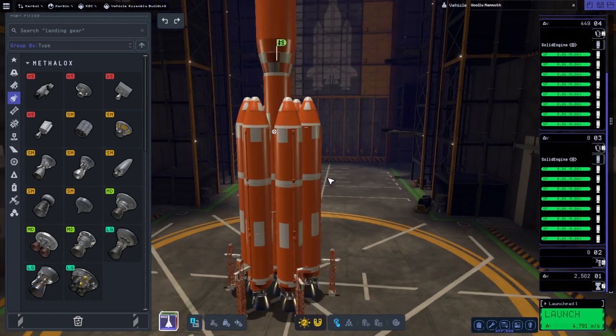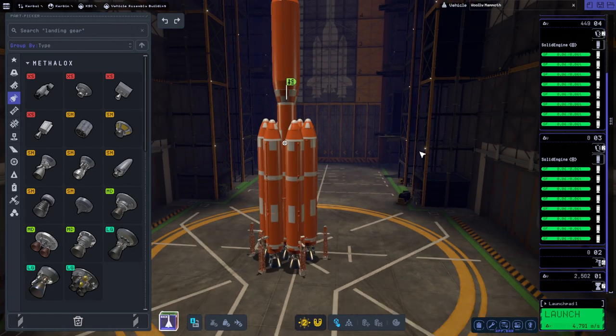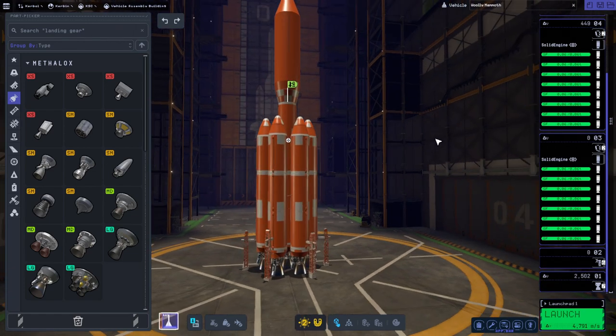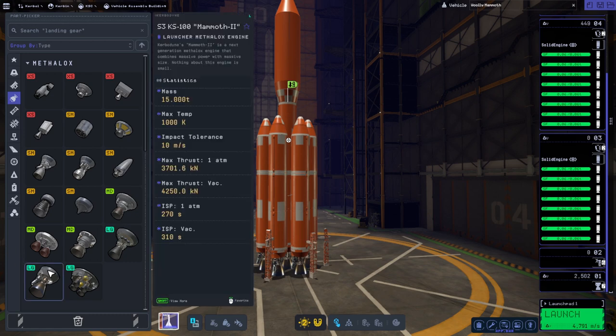The core is a little bit larger than the boosters in this case because I thought that would be more aesthetically pleasing, but we are using the mammoth 2 engines because they are the highest thrust engines available.